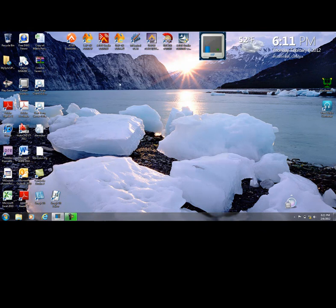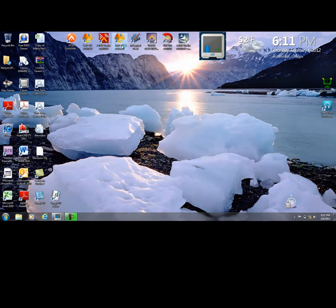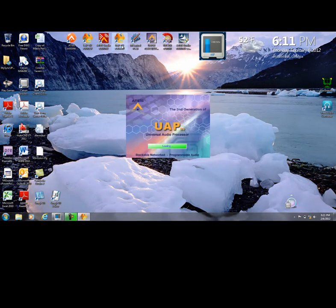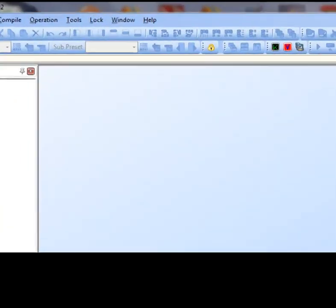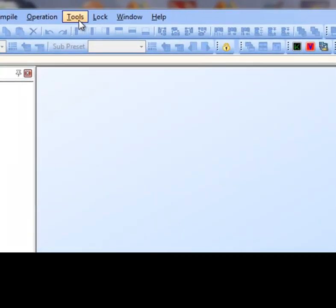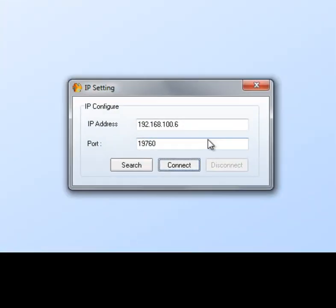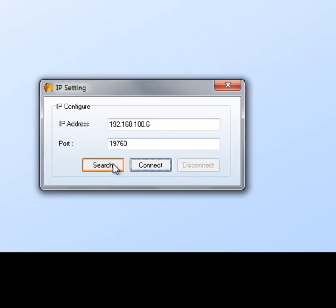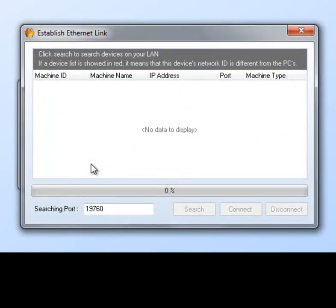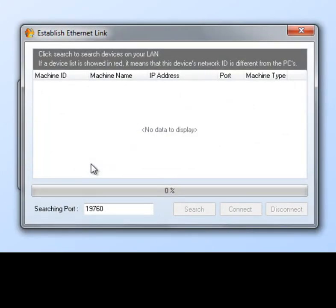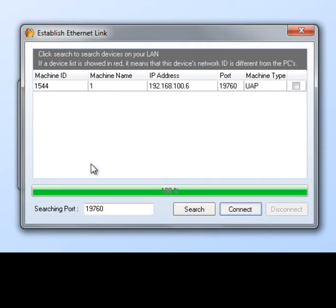Now, hopefully we should be able to talk to our UAP. So let's relaunch the software. And let's go back up to tools. We go down to establish the Ethernet link and we will research for the machine and hopefully it will still find it. And it has indeed found the machine.